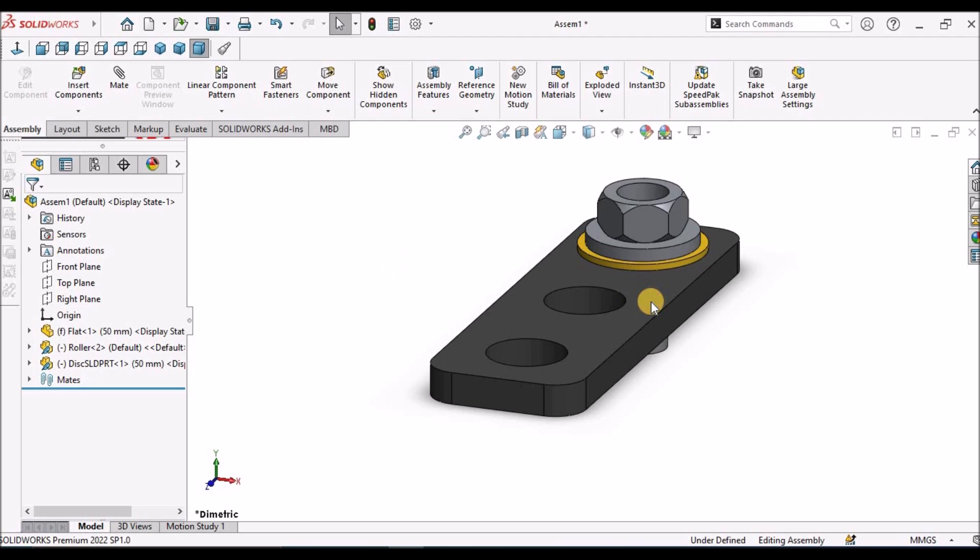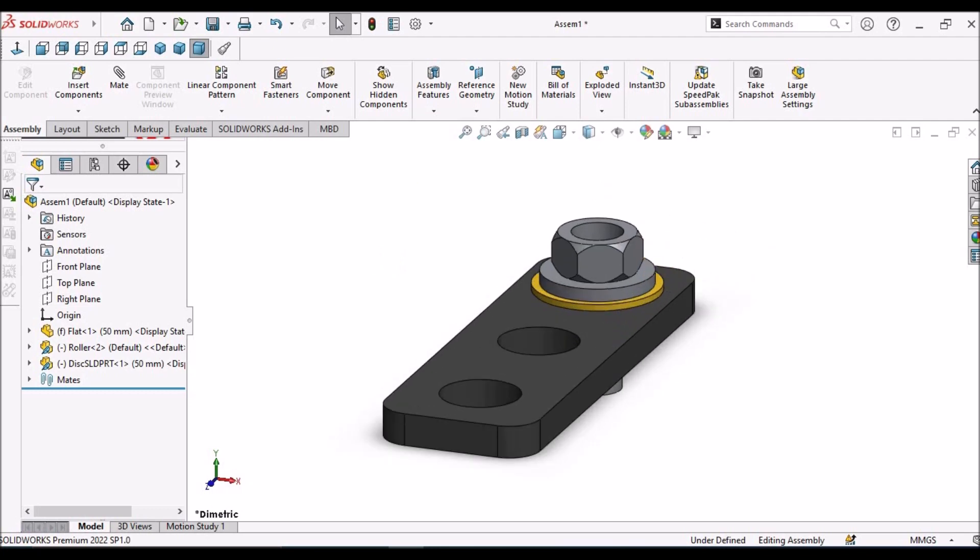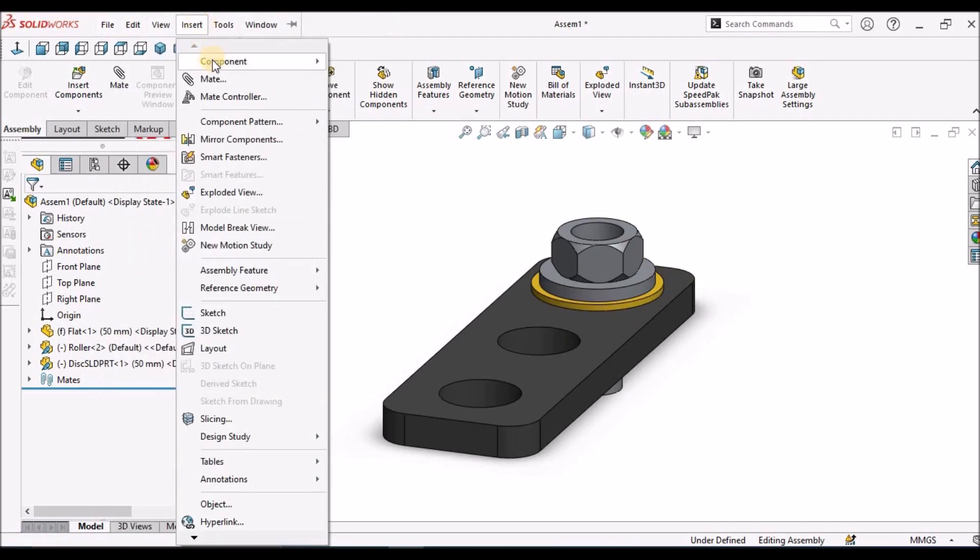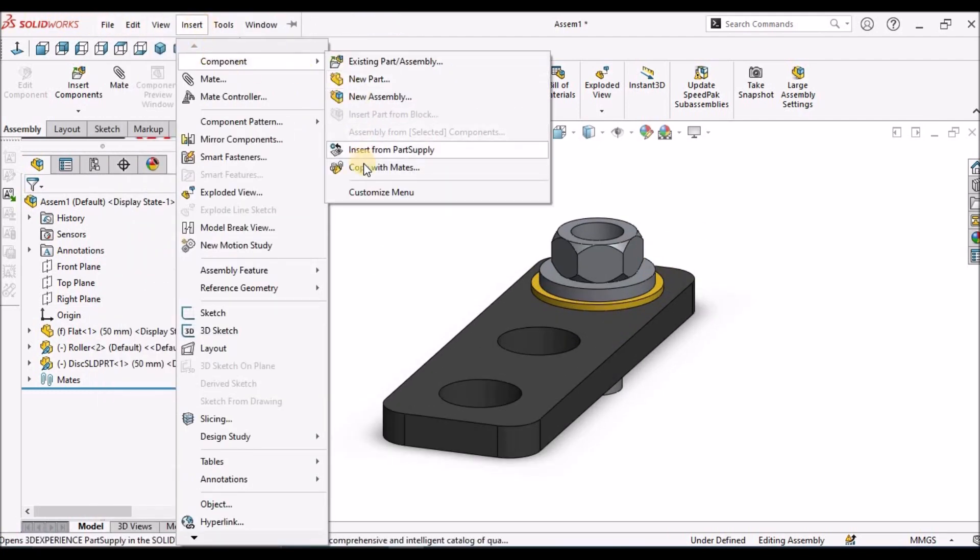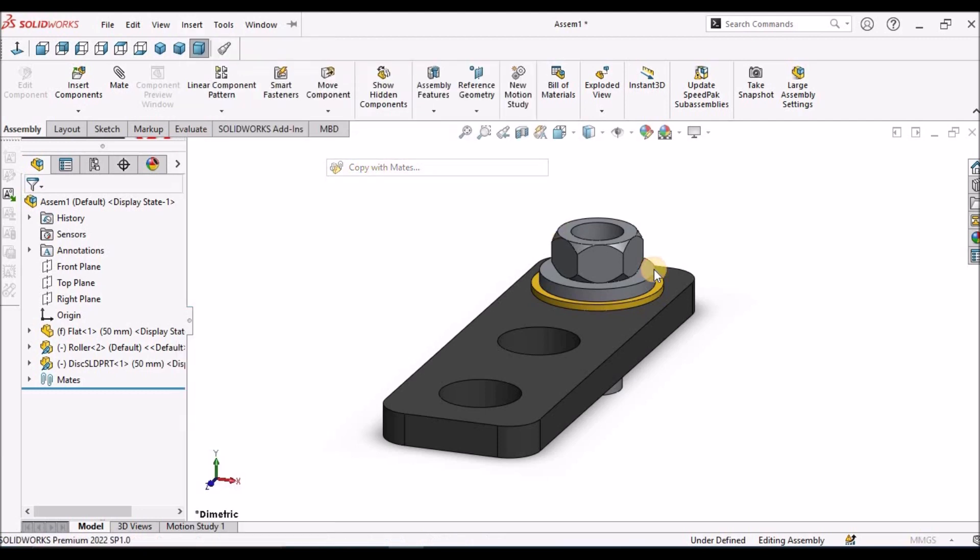See, initially this is copy with mates. We can select this option from Insert, Component, Copy with Mates. This is one method.